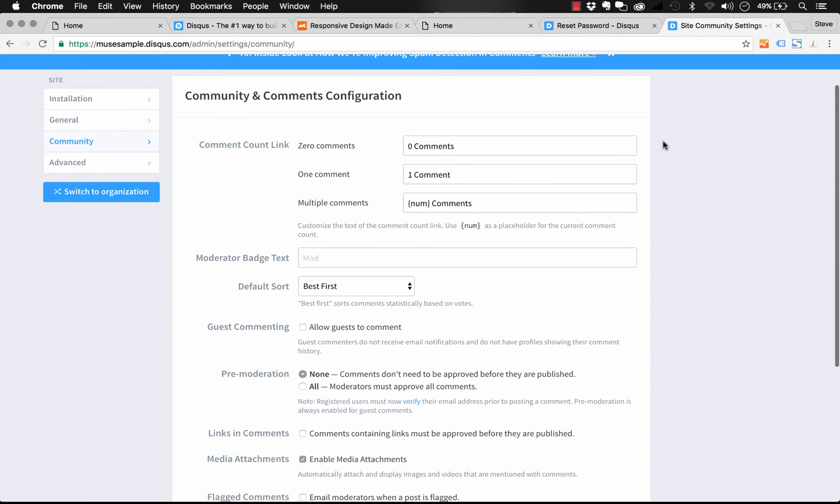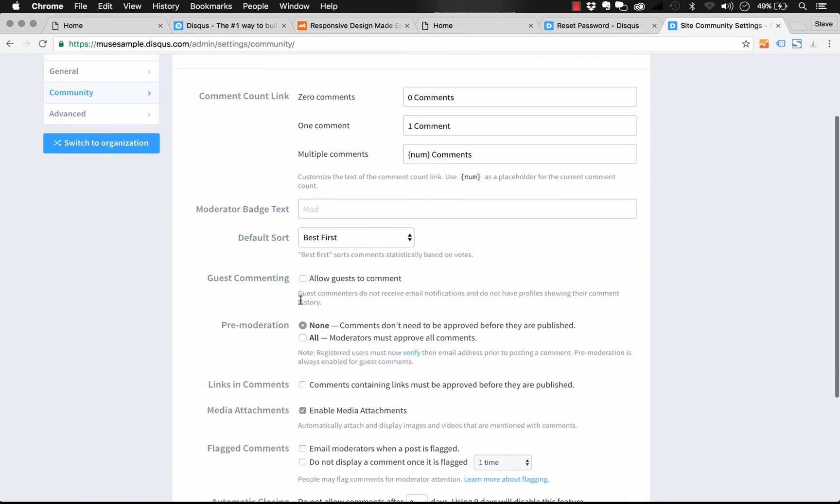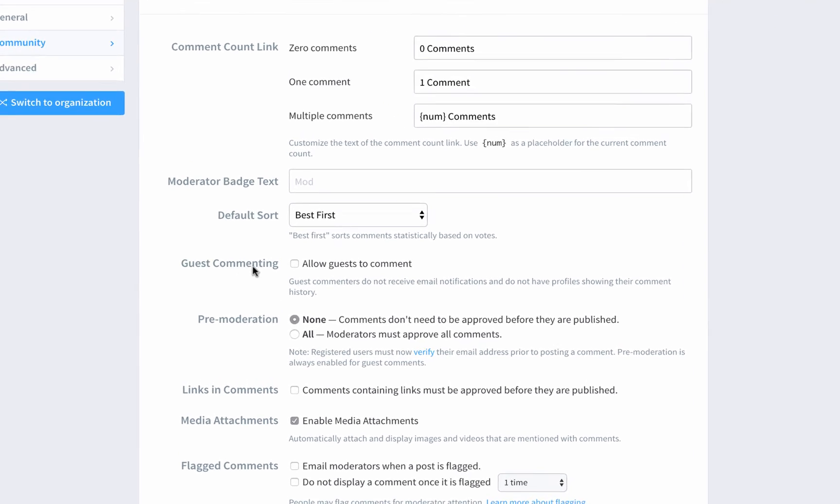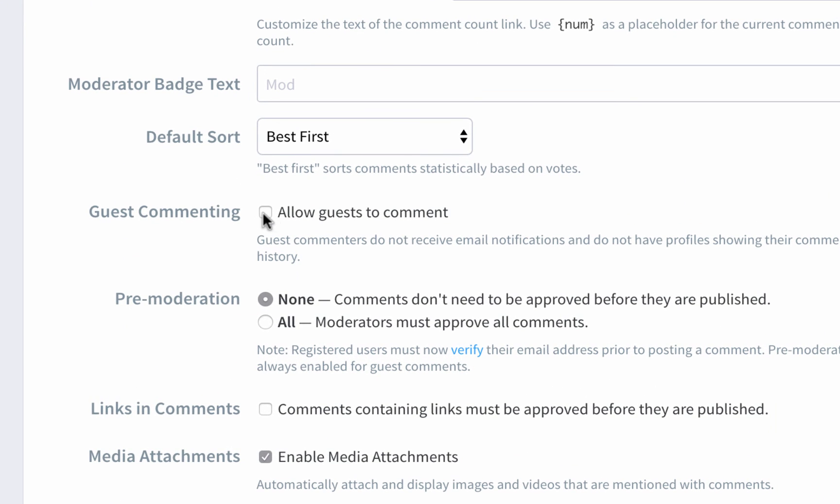So the main thing that you're going to look for is guest commenting, allow guests to comment, and just turn that on. Once you do that, people can comment on it without needing a Disqus account.